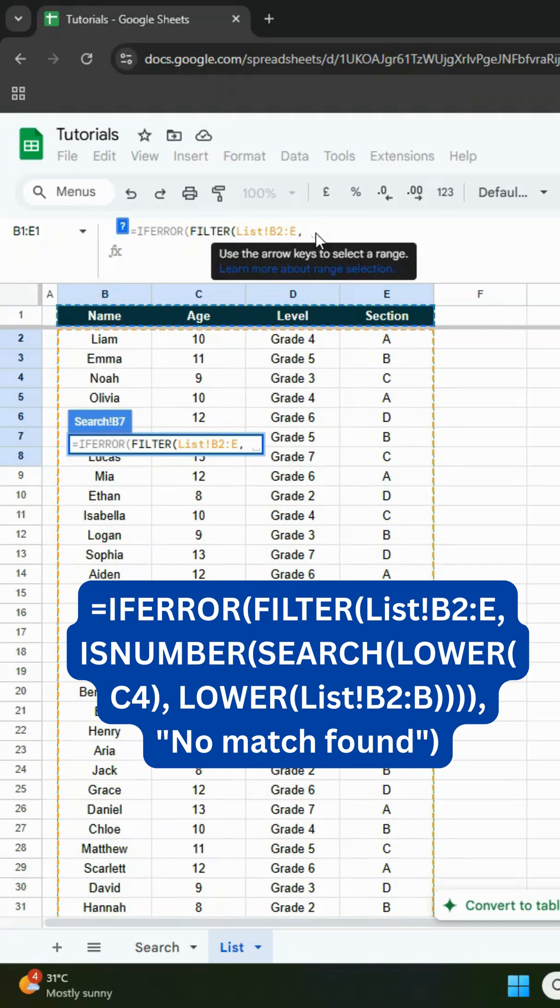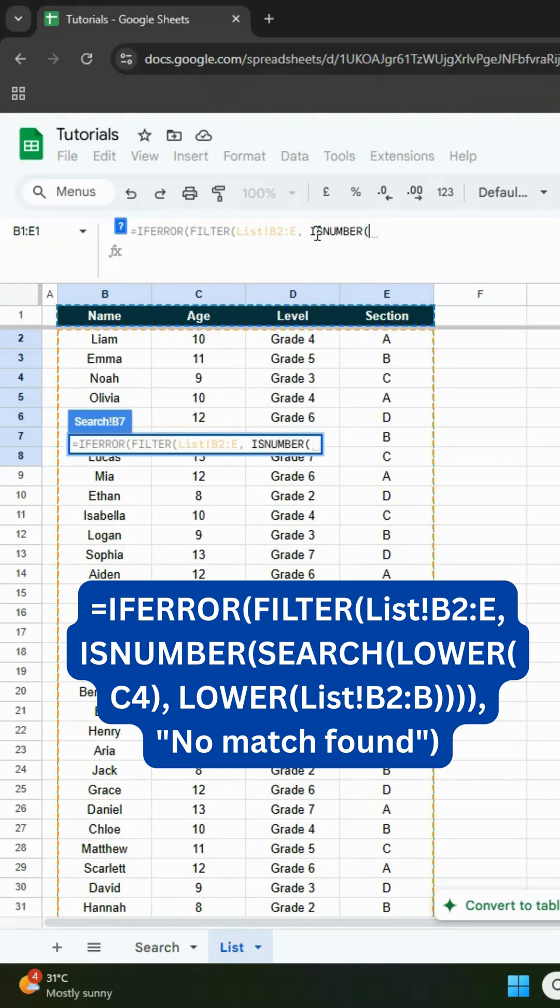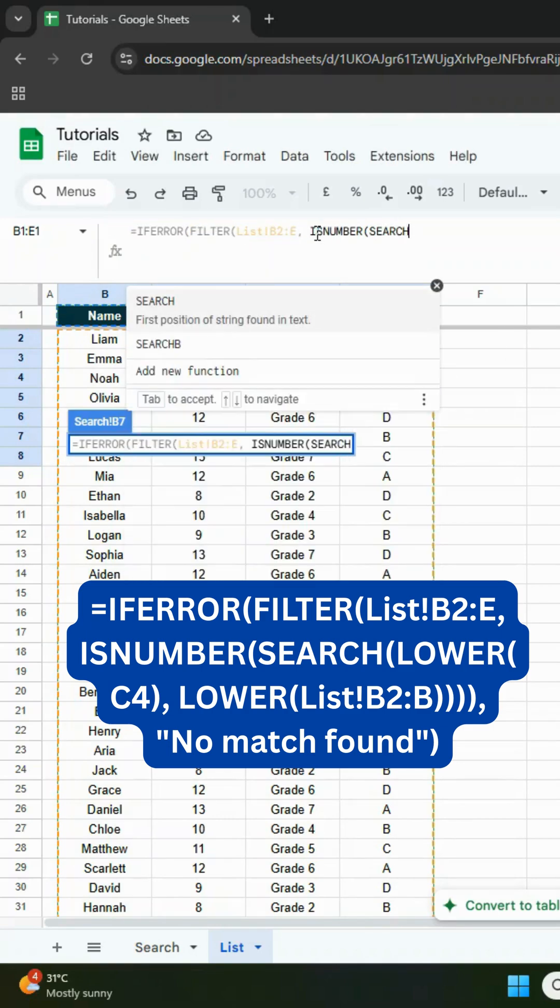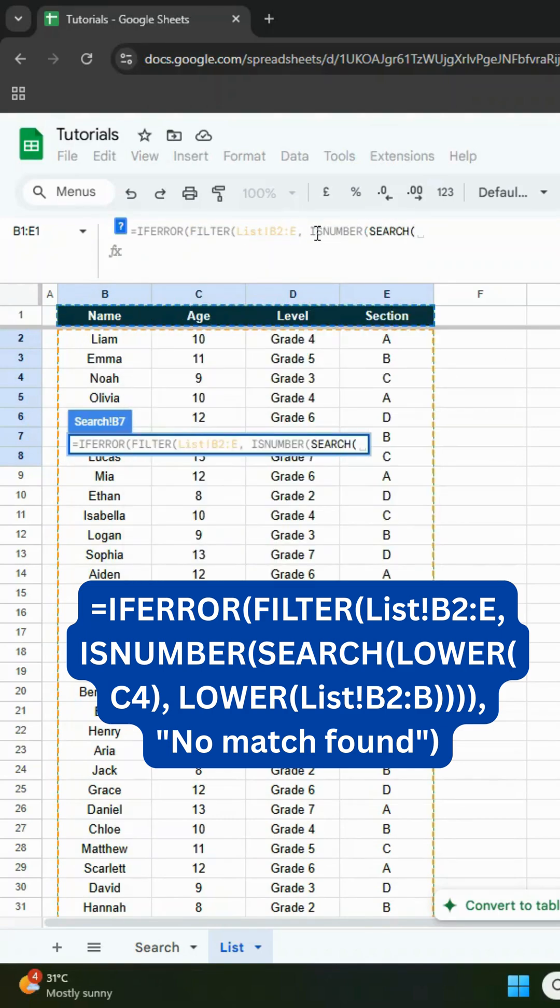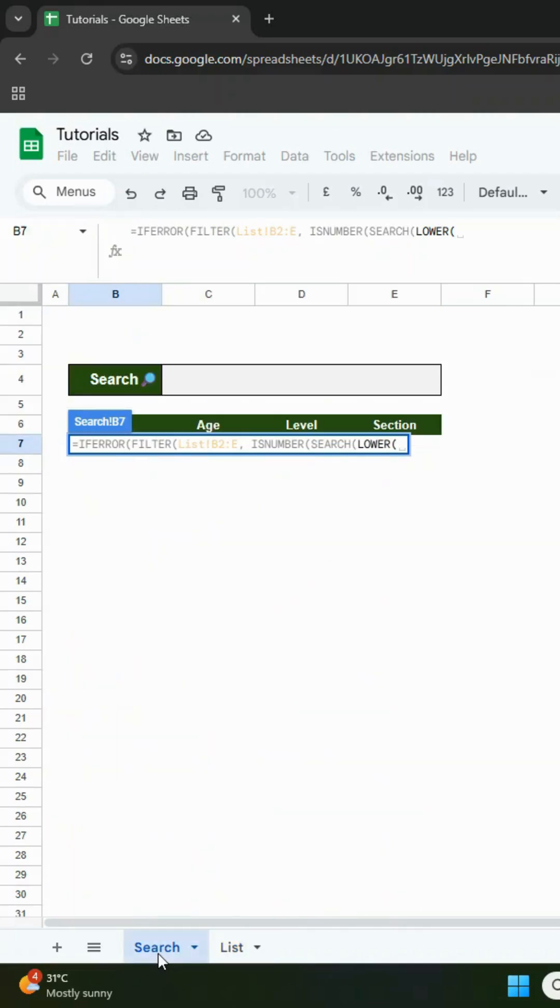Then isnumber, then search, then lower. Go back to the search sheet and click cell C4.